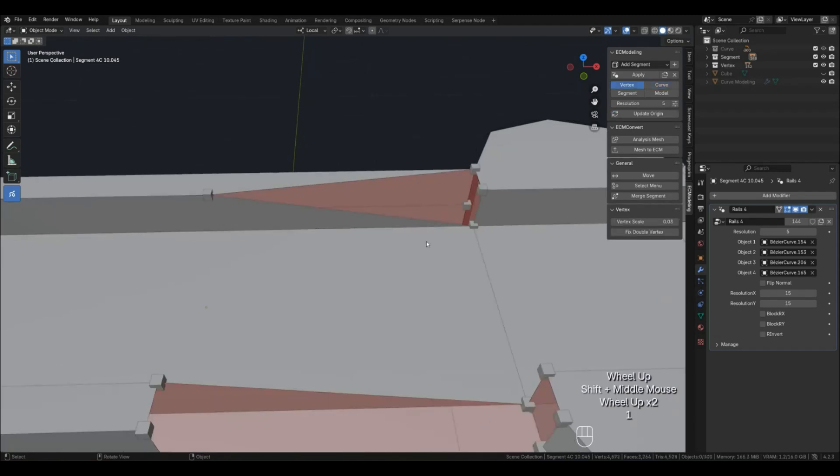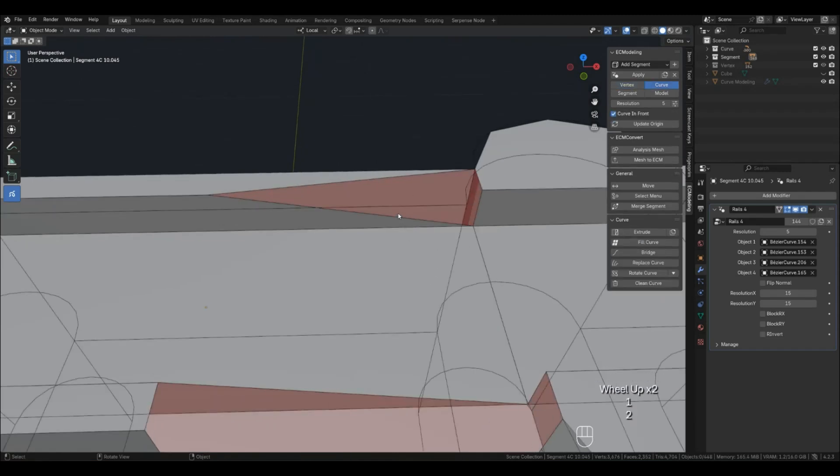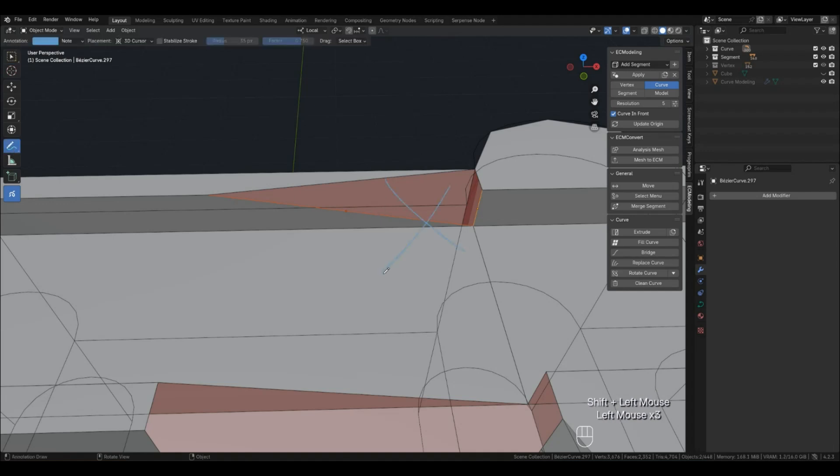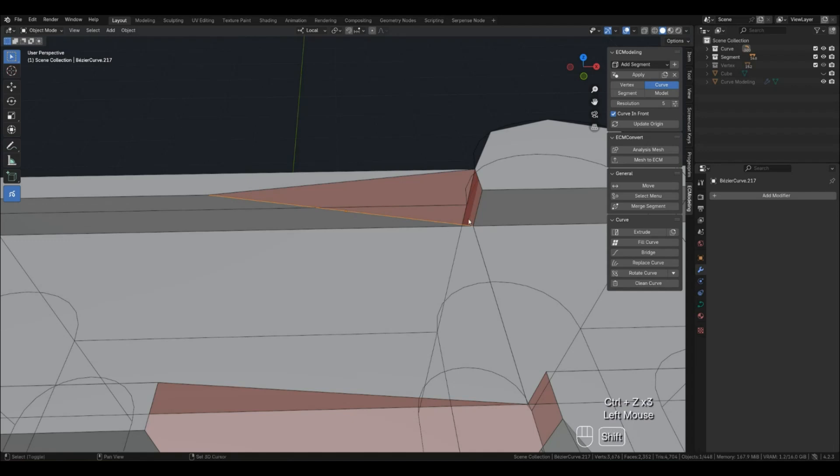When performing this function with Curve Selection, it is important to remember that the two selected curves must not have a common point. In this case, use Vertex for Merge function.